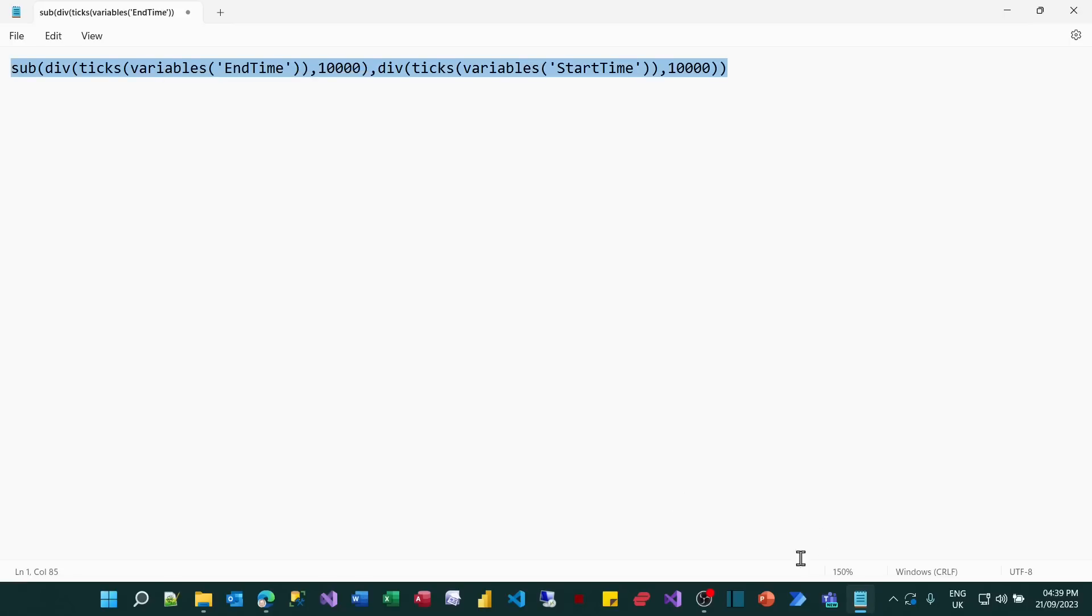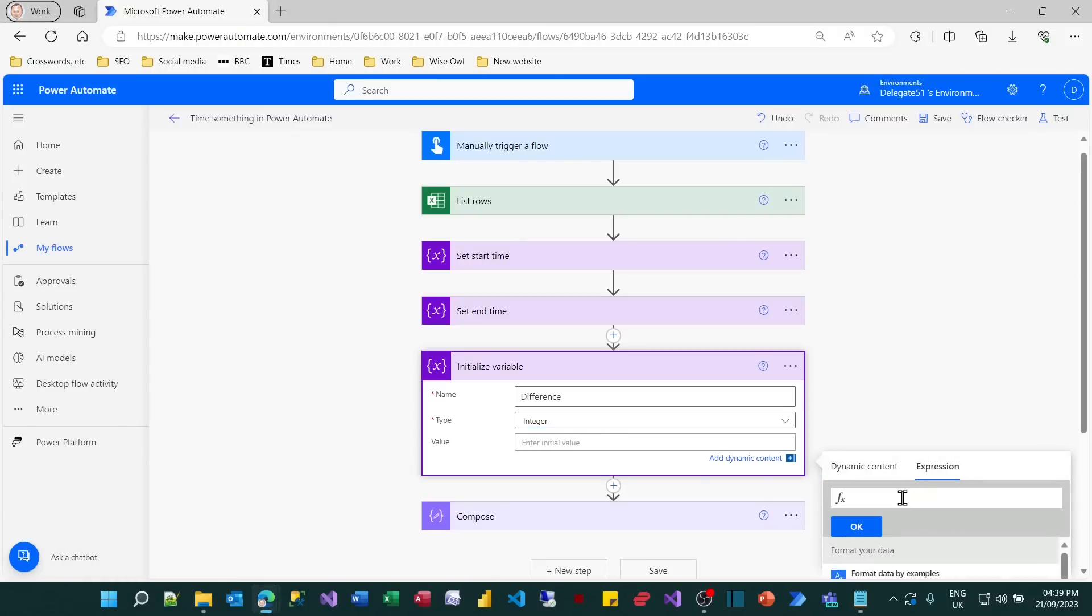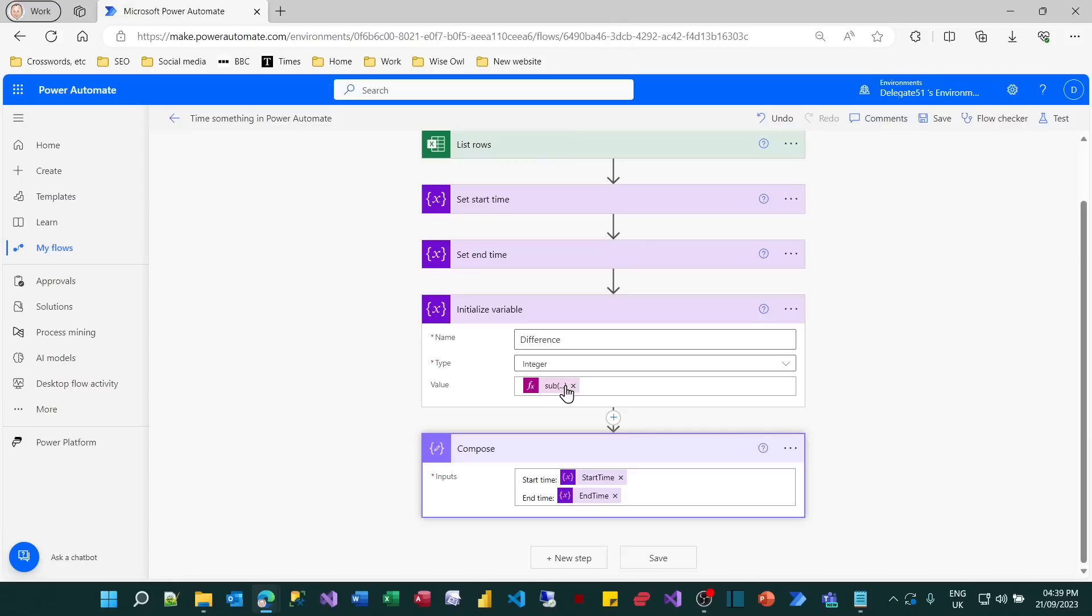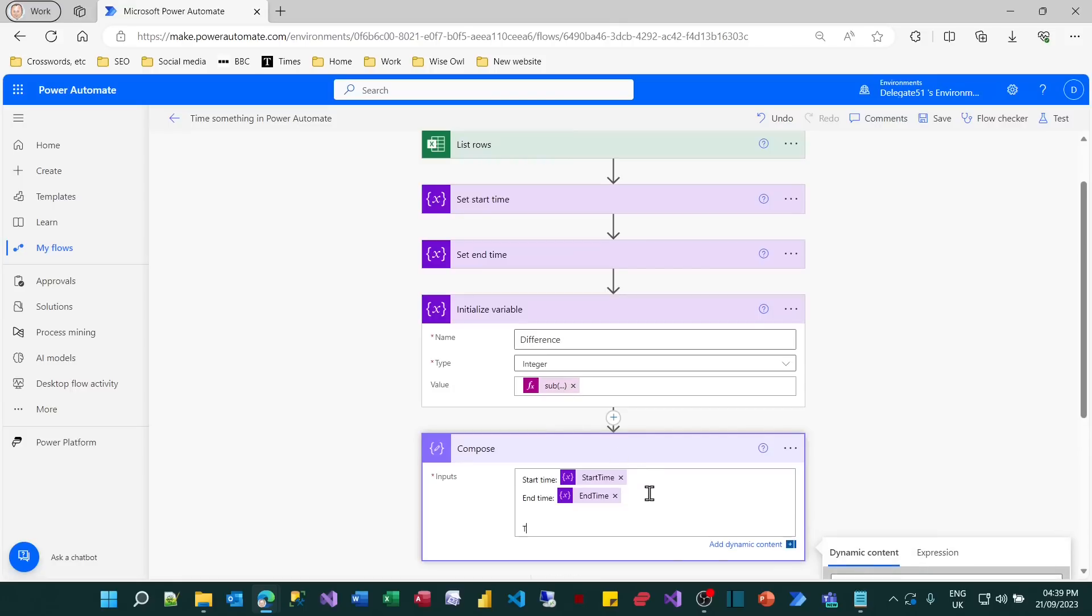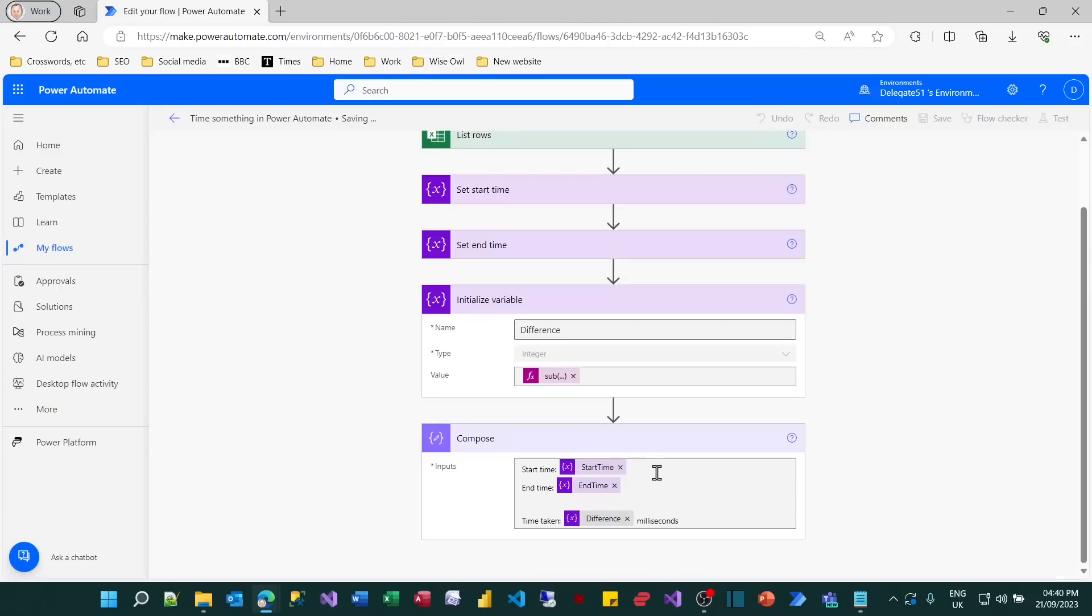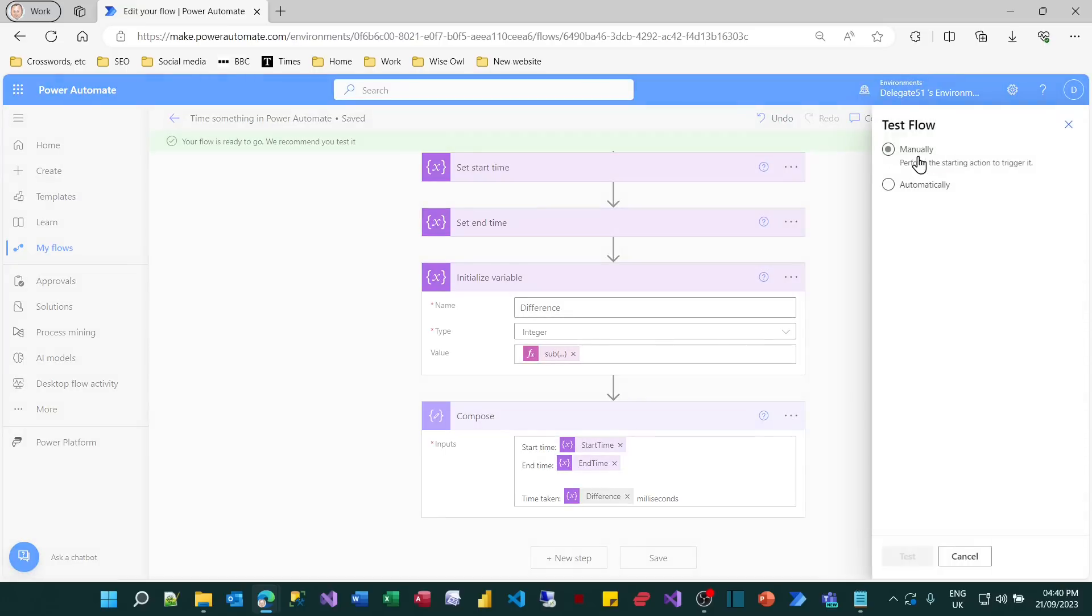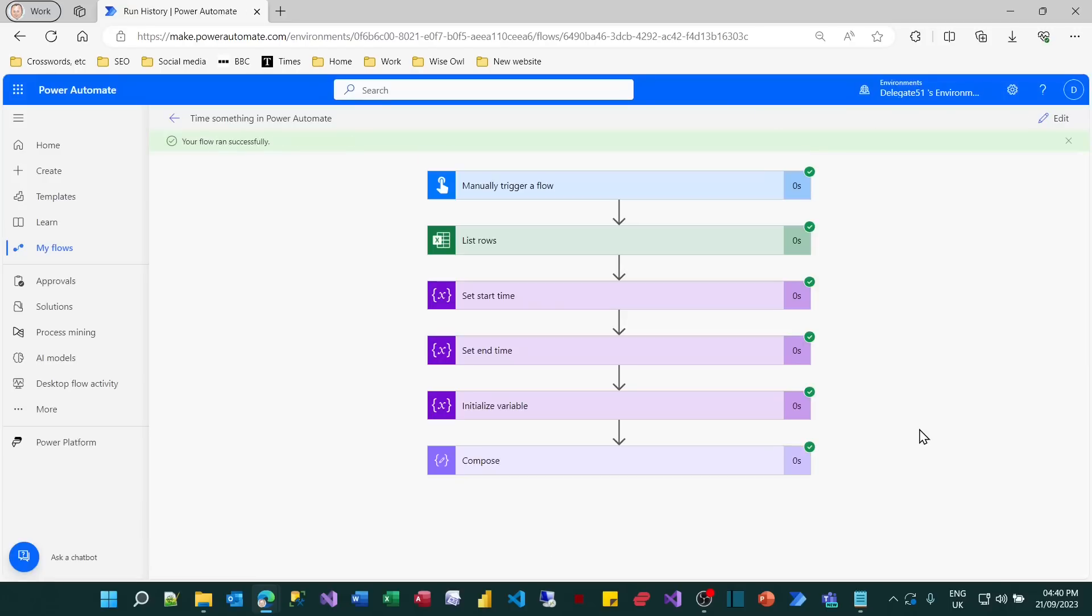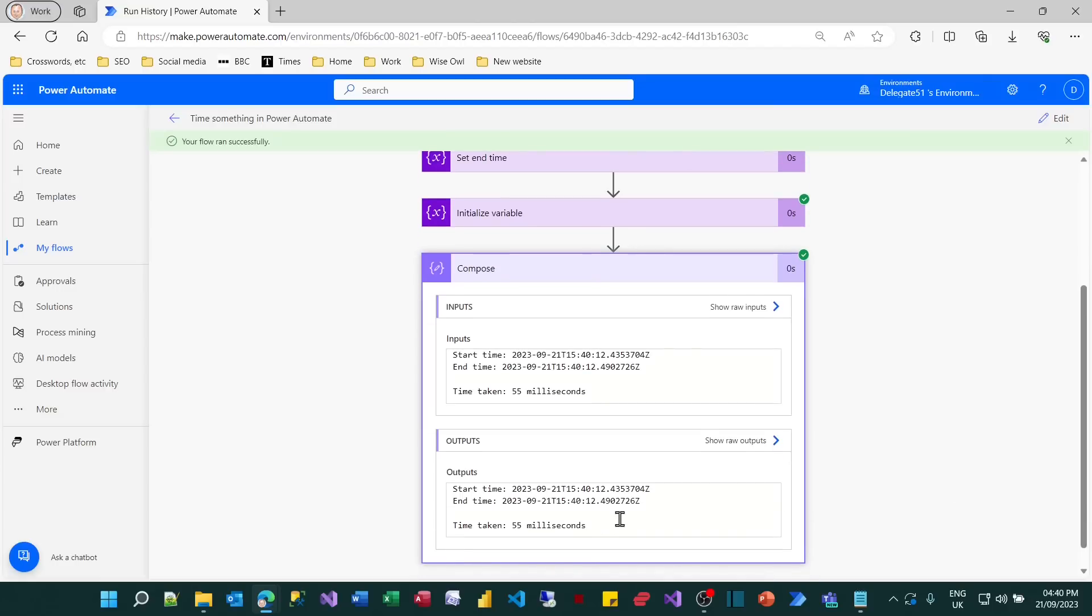I'm going to copy all of that. And what I now want to do is in my final compose, let's show the time taken. I'll put in the value of my variable, which is the difference. I'll add the word milliseconds at the end of it and save that. So now if I try running this, what I'm hoping is it should tell me how long it took. I'm expecting to see somewhere between 30 and 100 milliseconds. And you can see it's actually taken 55 milliseconds on this occasion, about bang in the middle of my range.